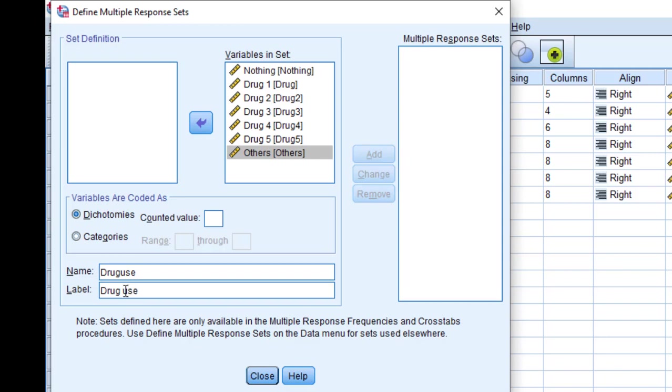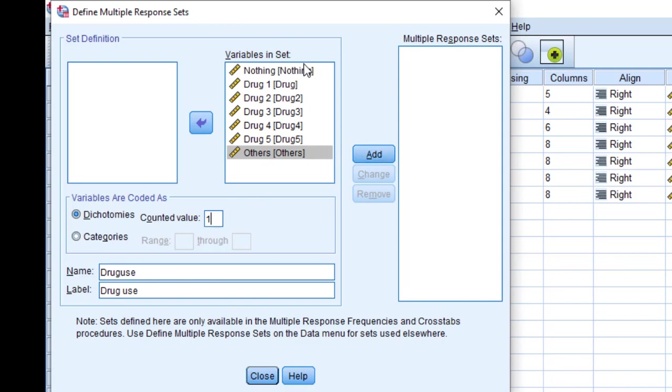Once we code them like this, we go to this counted value and put it as 1, because we put them as 1 corresponding to yes and 2 corresponding to no. What we are interested in here is just the yes option.